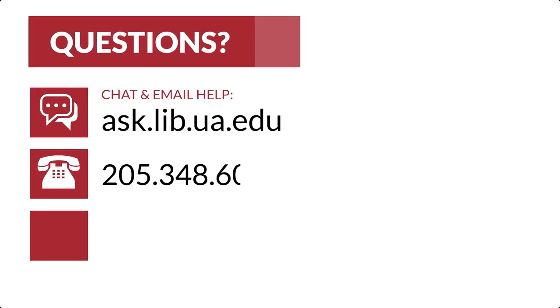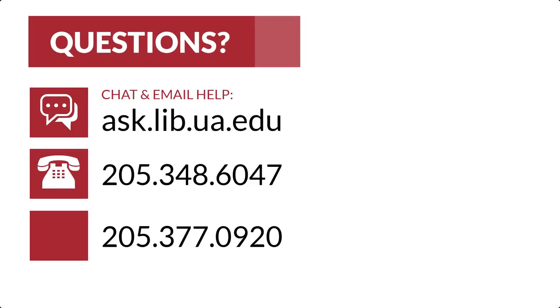So that's all for now. Thanks for watching, and as always, if you have any questions, contact us or visit ask.lib.ua.edu to ask a librarian.